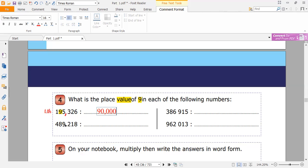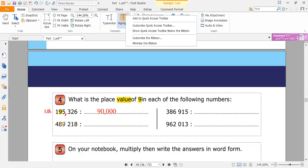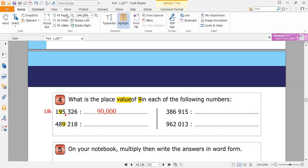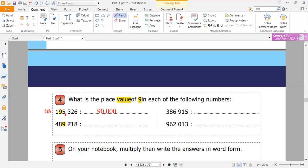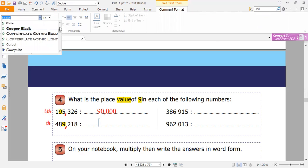The next one: 489,218. Where is the nine here? Nine is here. So the nine here is in the thousands place. I write here 'thousands' because nine is in the thousands place. So I write nine thousands — 9,000.